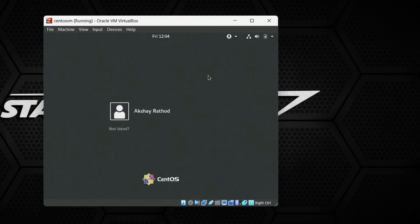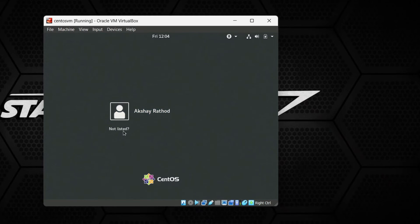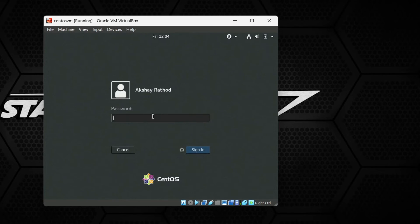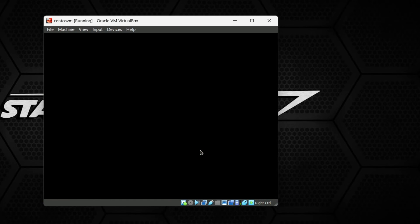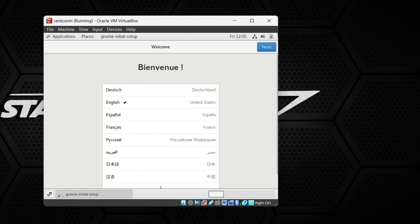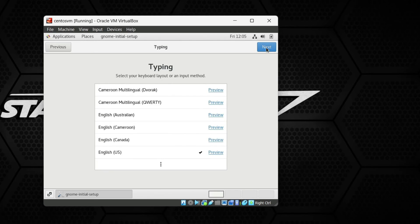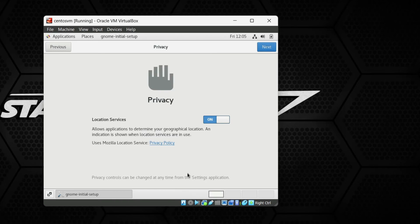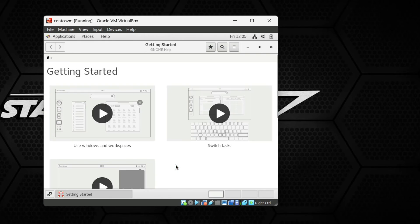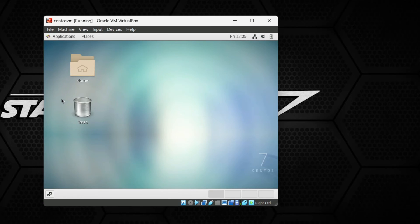Now you can log in either as the user we created or as the root user. To log in as root, click on the user list and provide the username as root with your password. I am going to log in as my created user and enter the password, then click Sign In. CentOS loads and asks some initial setup questions — I'll click Next for the language, privacy settings, and online accounts, then click Skip.